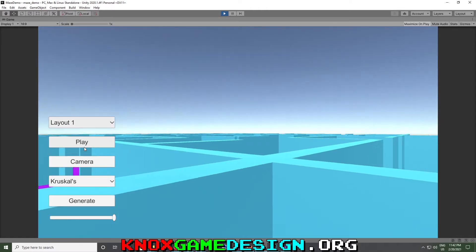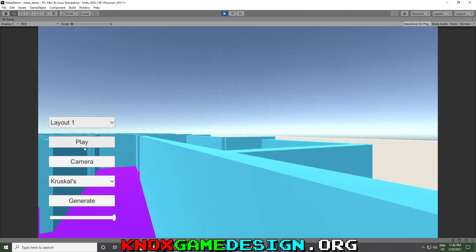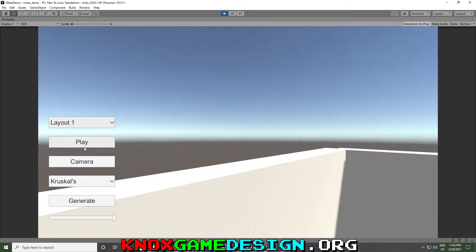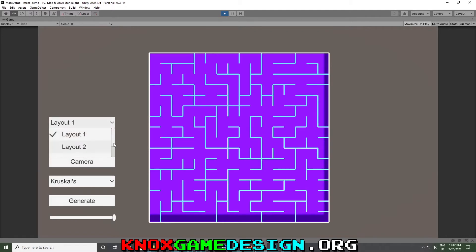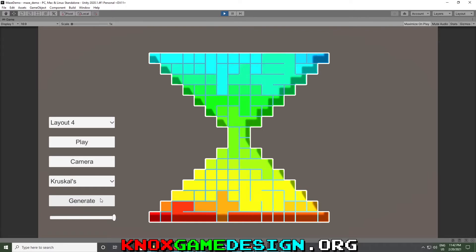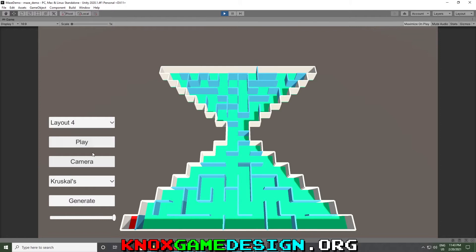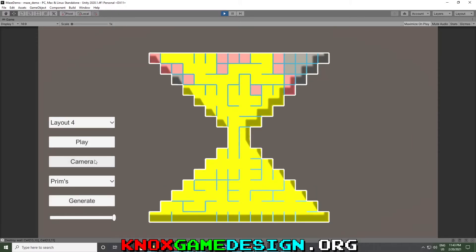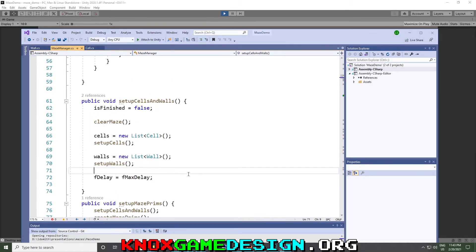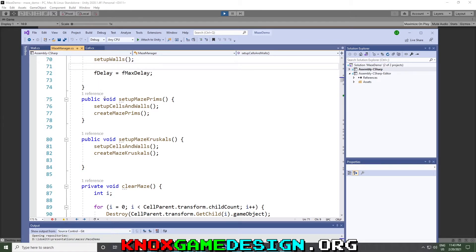You can change the camera to 3D and press play to navigate the Kruskal's maze. This maze seems a bit more complex with longer corridors. As with Prim's, you can find a path between any two cells. With Kruskal's, you don't have the option of using cells as walls — you have to track walls and cells separately.